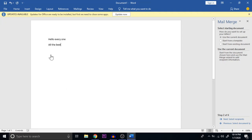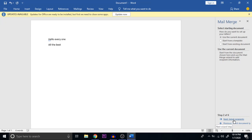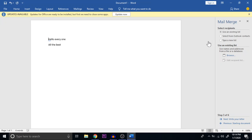Now I have to specify to whom I want to send this message — that is the next step, Select Recipients. Once you click on Select Recipients, you get options: Use an Existing List, Select from Outlook Contacts, or Type a New List. Using an existing list means the employee records may already be in a database created earlier. In my case, I don't have any existing list, so I am using Type a New List.